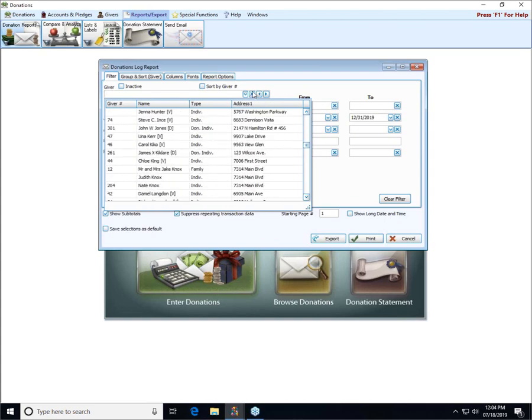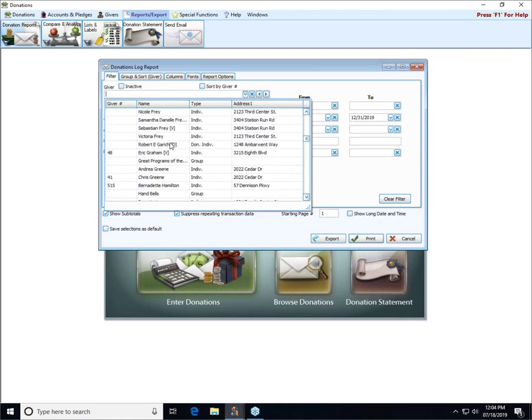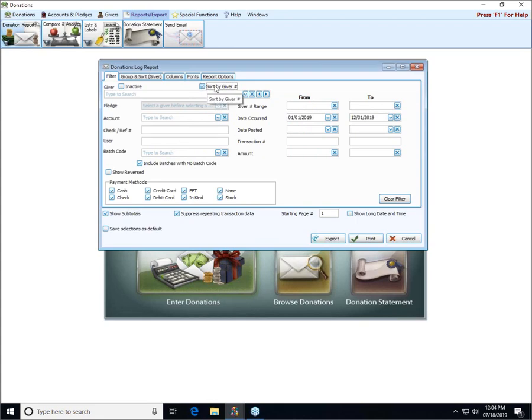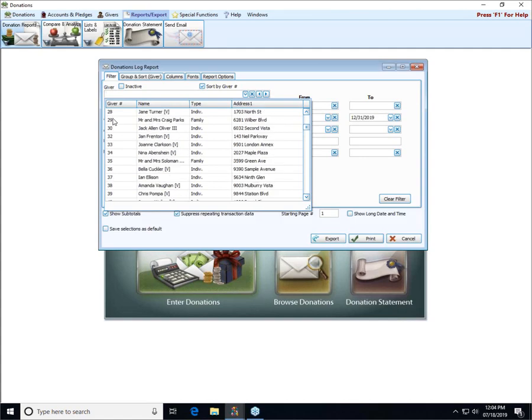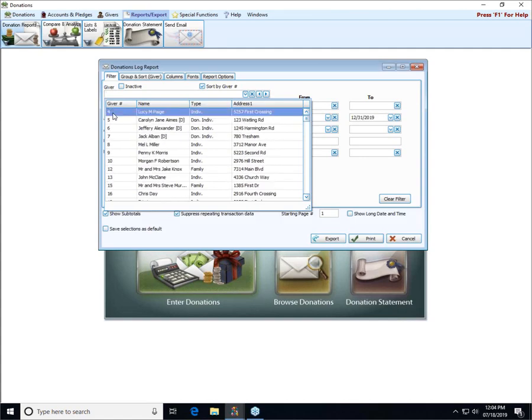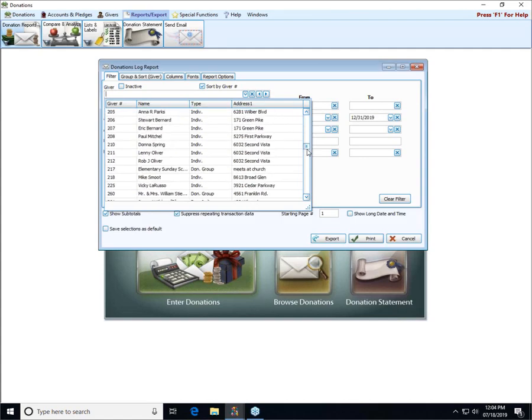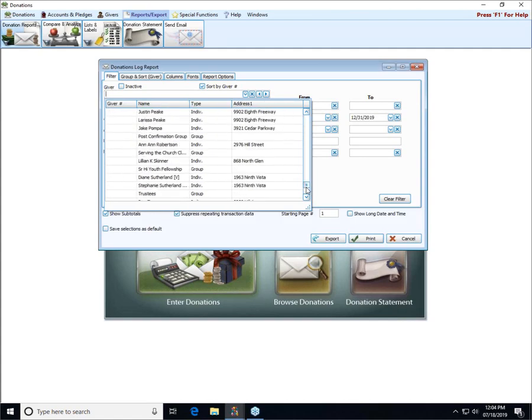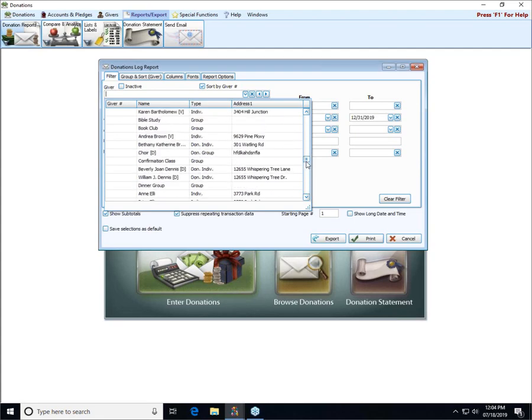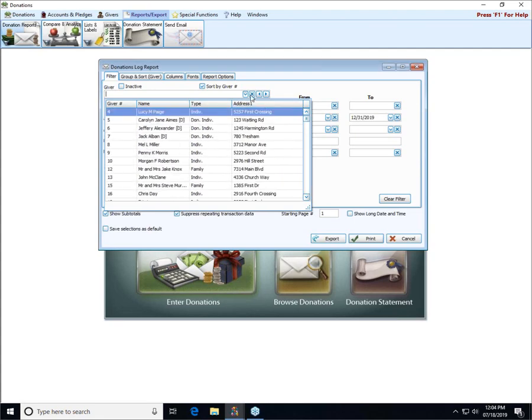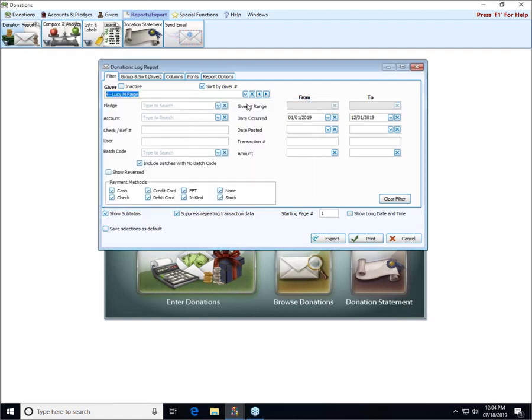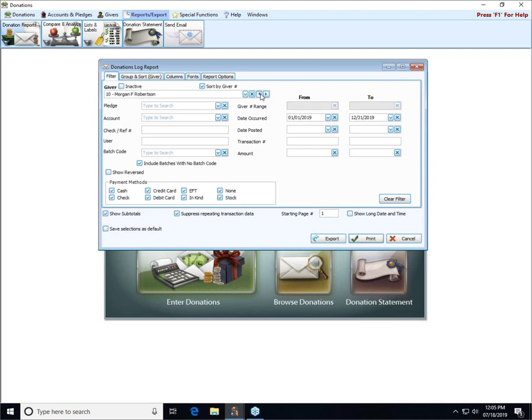It's defaulting to sort by name alphabetically by last name specifically, but if you want it in numerical order all you need to do is check this sort by giver number box and that will change the list to be sorted by the giver number. Anyone without a giver number goes down to the end of the list in alphabetical order. If you choose someone and change your mind, you can click the little X to clear them out. You can also just tab through people using the arrow buttons.